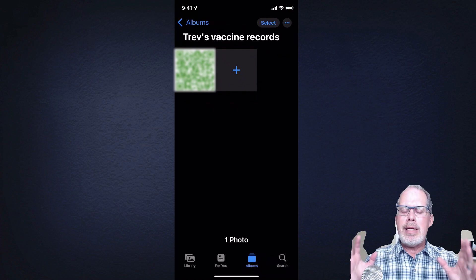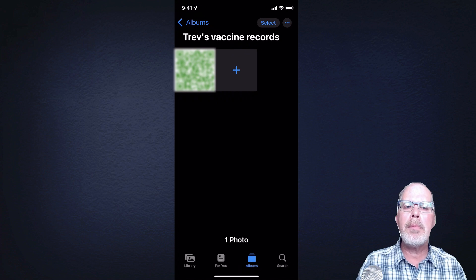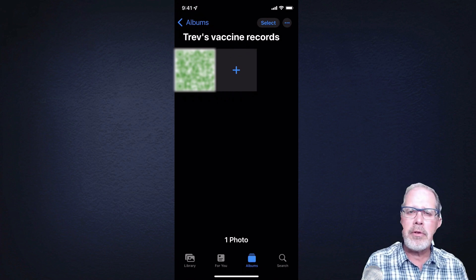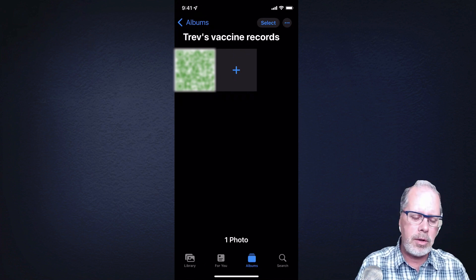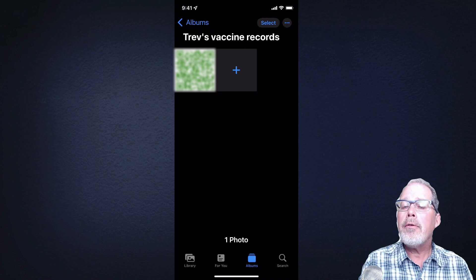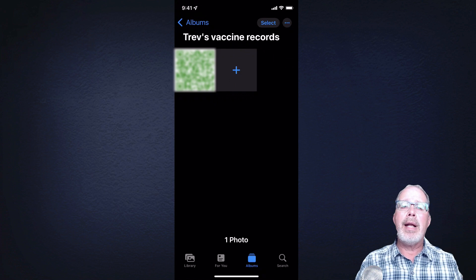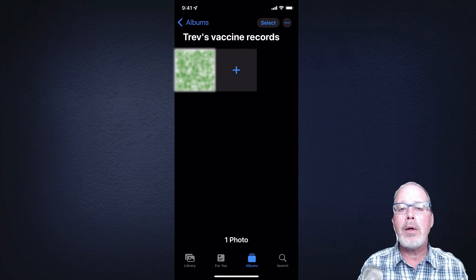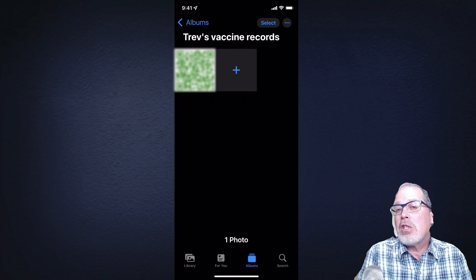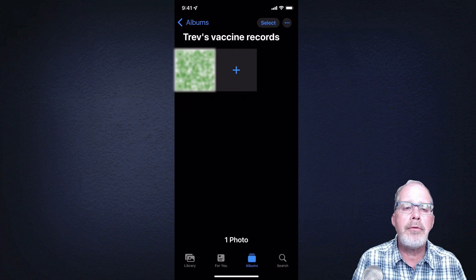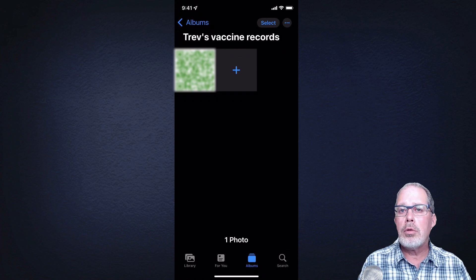The key thing is to get your photo into Photos and then create an album. I've created an album called Trev's Vaccine Records and I can put in all the different records from AHS, Alberta Health, whoever I want — they can all go into this folder. You can also create a shared album. If I have a family, I can put everyone's records in that album and share it with everyone else, so all the records are in one location — just like a shared folder on Google or Microsoft. So there's my photo, it's in my album. That's the first step.